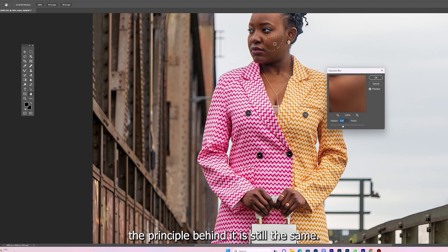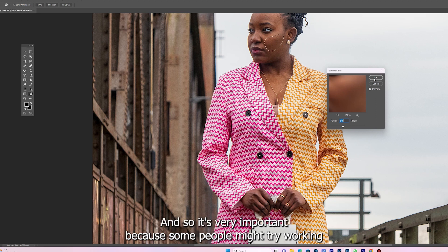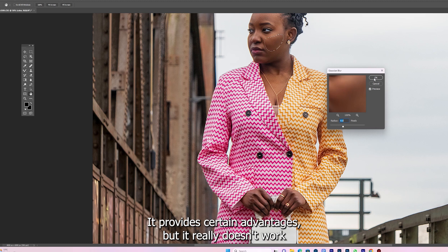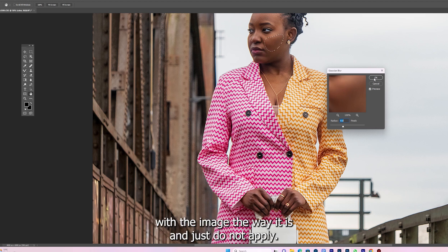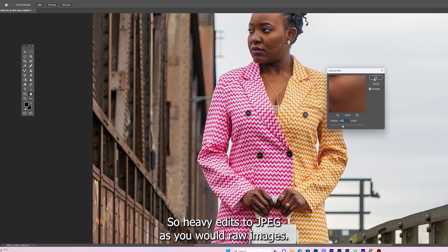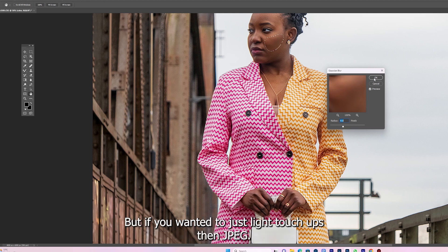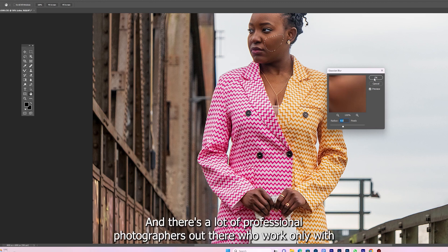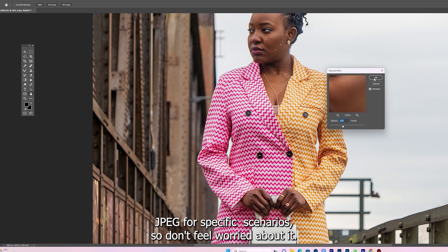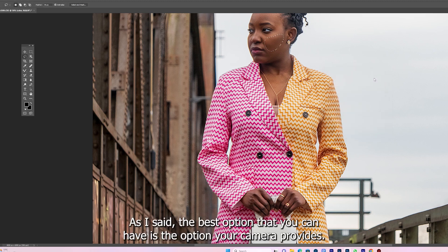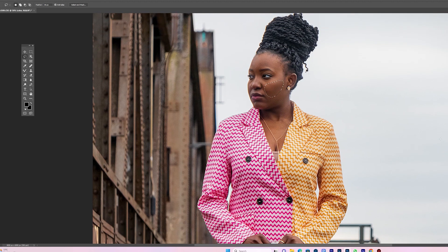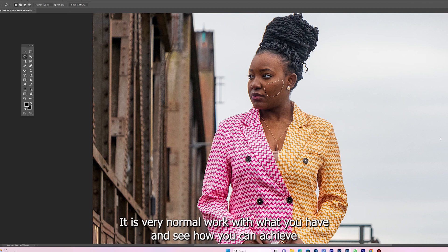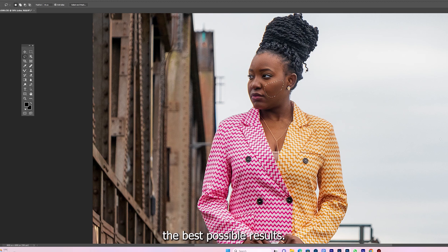It's very important to note that working with an 8-bit image in a 16-bit channel provides no advantages — work with the image the way it is. Do not apply heavy edits to JPEGs as you would to RAW images. If you want to do a lot of editing, shoot in RAW; but if you just want slight touches, JPEGs are perfectly fine. There are many professional photographers who work only with JPEG. The best option is the option your camera provides — not everybody has the luxury of choice and you should not feel penalized. Work with what you have and achieve the best possible results.